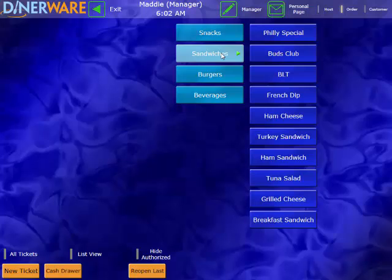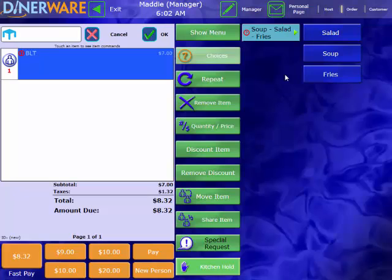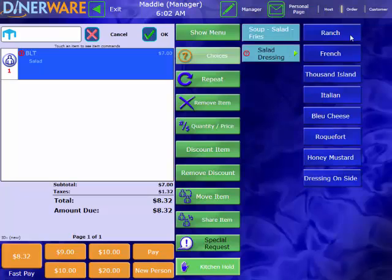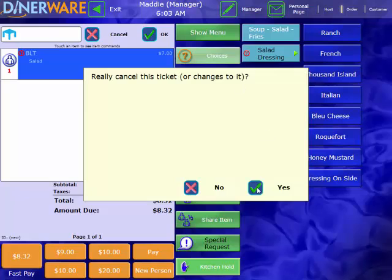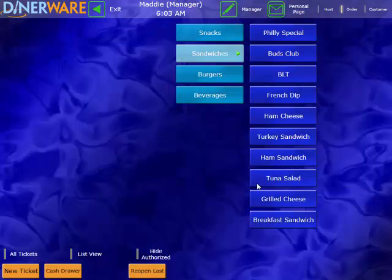We also have modifiers or choice sets. For example, when I choose my BLT here, you can see I do have a required choice set, which is the side. And this is required indicated by this little red question mark right here. And when I choose salad, we also have sub-choice sets here. So you can see the salad dressing is a sub-choice set that populates when I choose salad. That's a little bit of how the menu is structured.